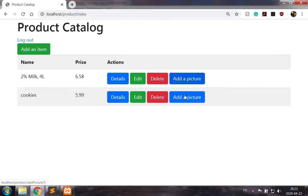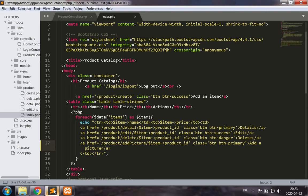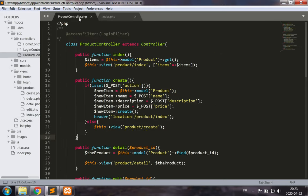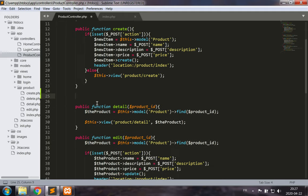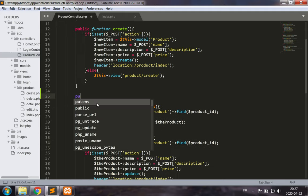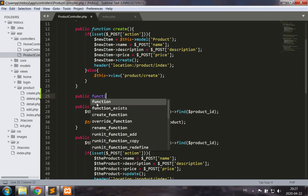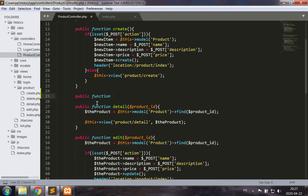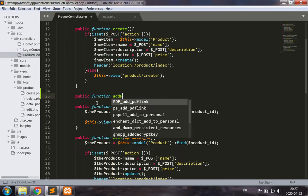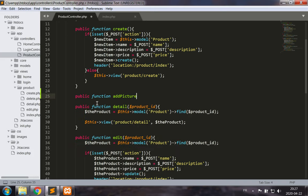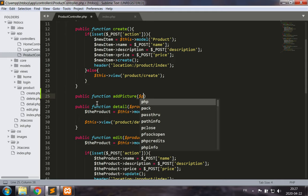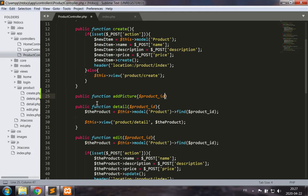So we would have a button we could press to add a picture and we would need to have a controller method in our product controller to add this picture. This controller method is going to be called add picture, so we start with the public function add picture for a product ID.